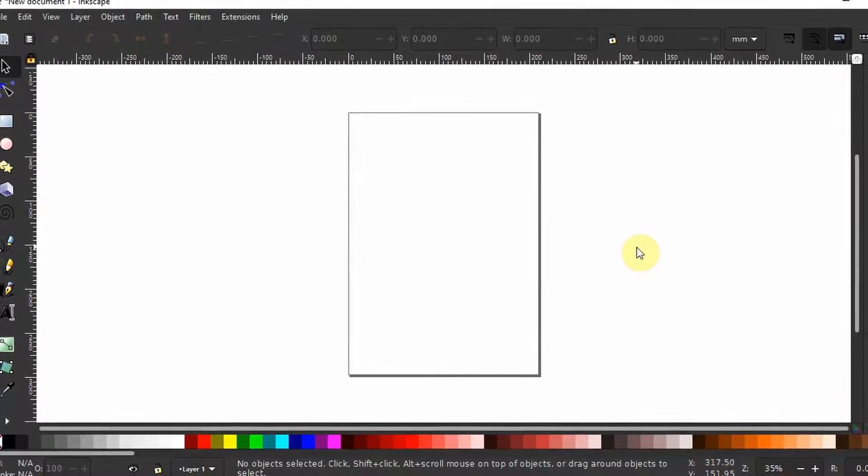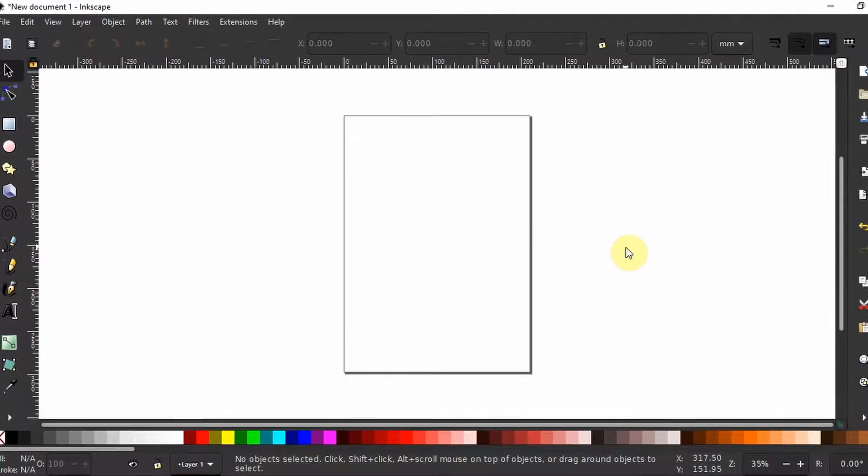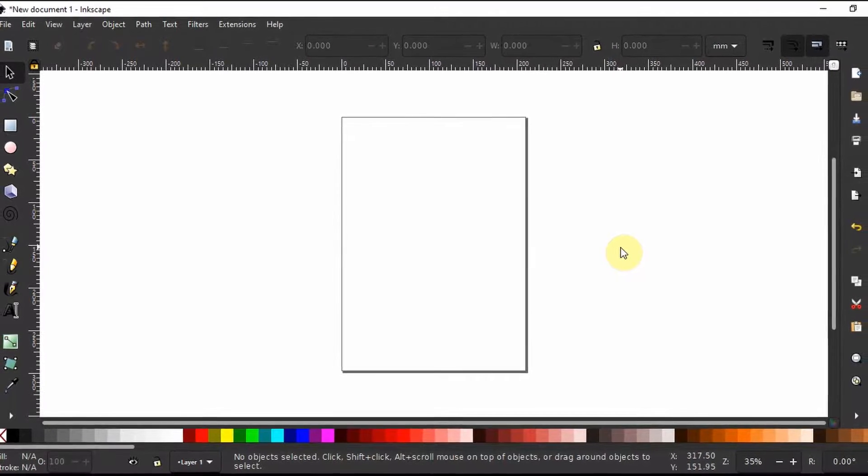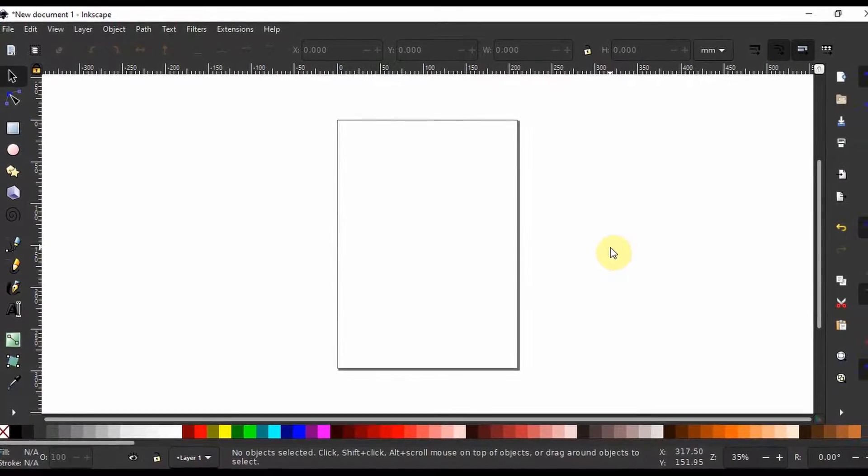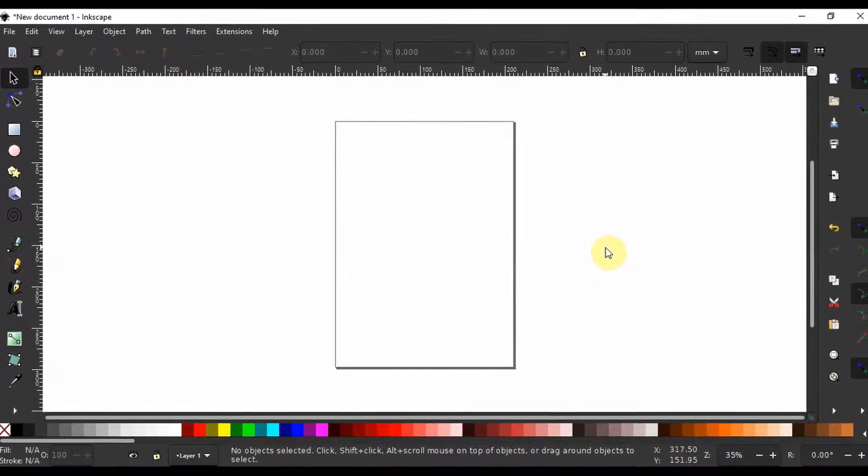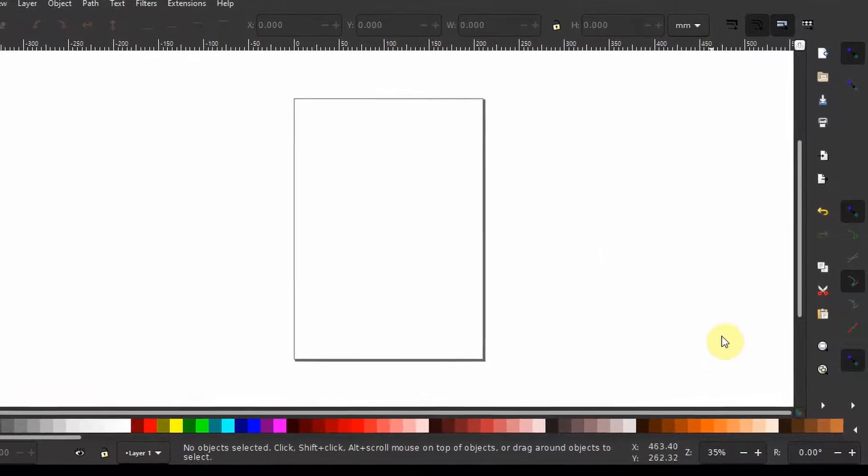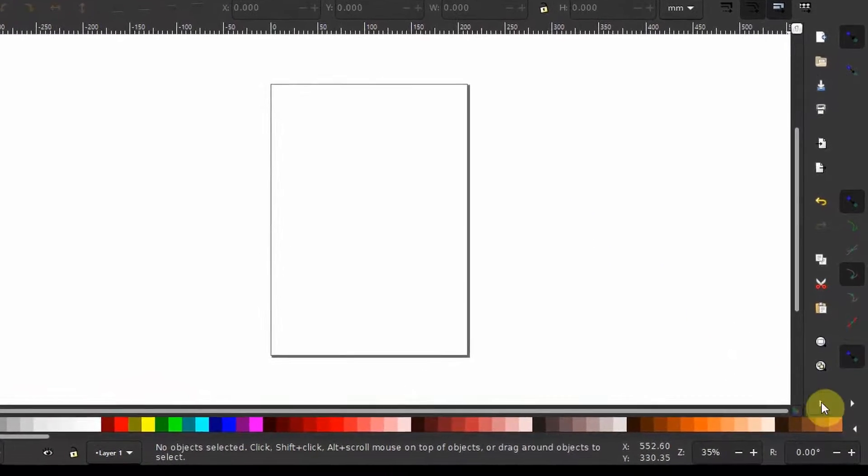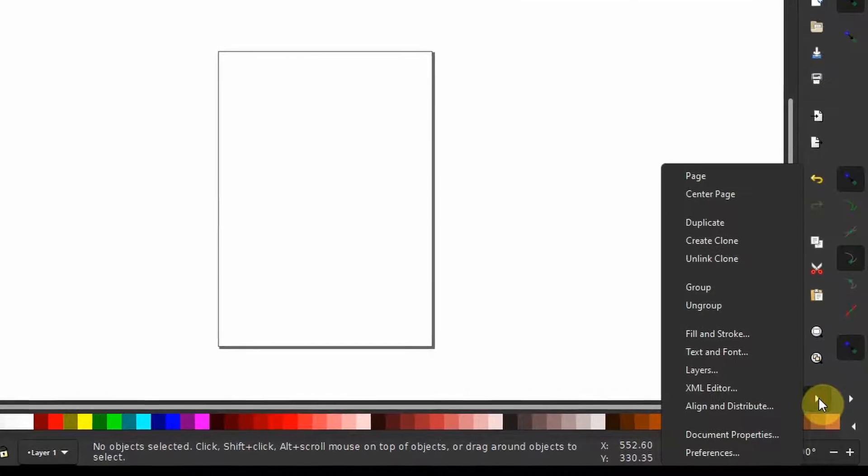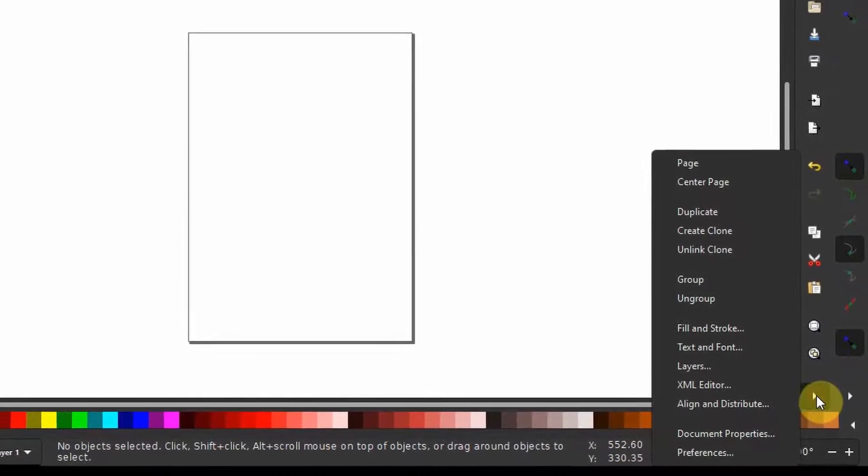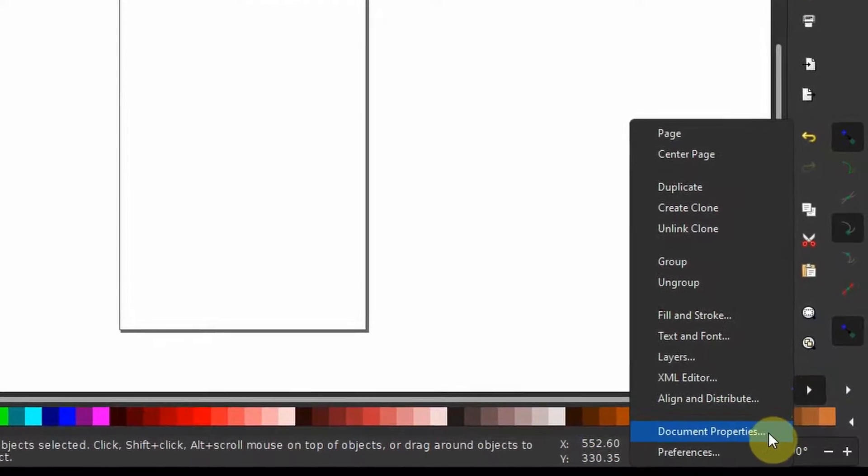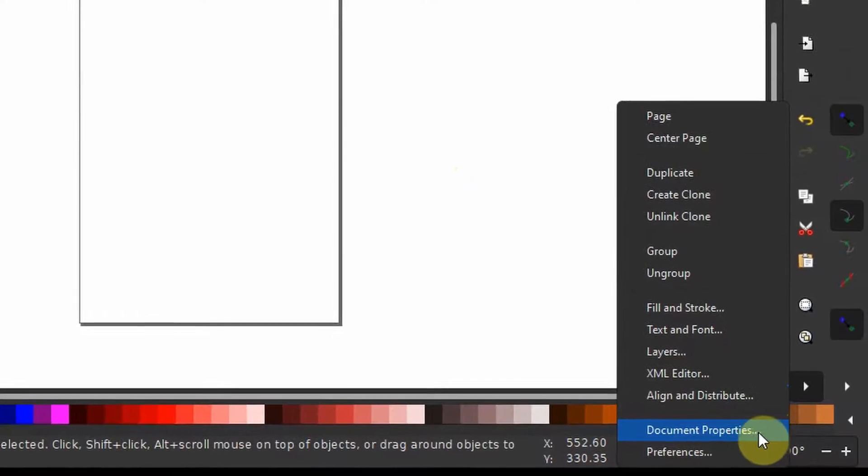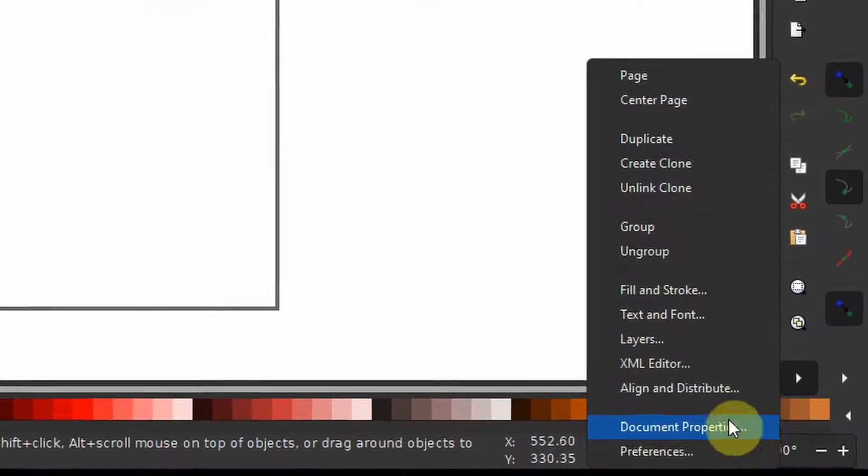The document property menu is where you can specify important elements for your illustration project. You can get to the document properties menu by clicking on this drop down triangle here on the lower right end and choosing document properties.